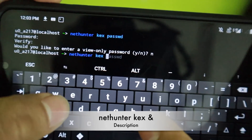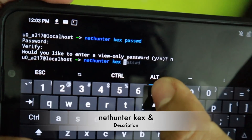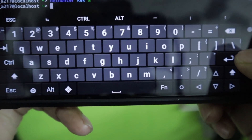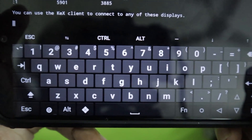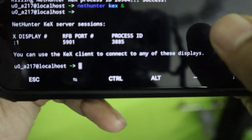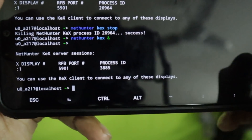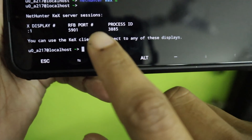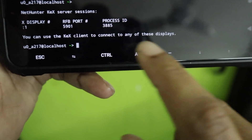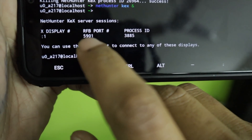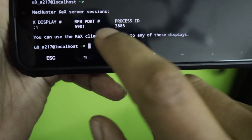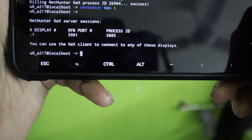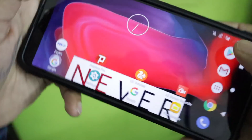Type 'nethunter kex' and hit enter. This will start a VNC server to connect to the Kali Linux GUI. You can see the port number that is now open — it's 5901. You'll use this port number to connect to the localhost of your smartphone via the VNC server to reach the Kali Linux desktop. Remember the port number 5901.